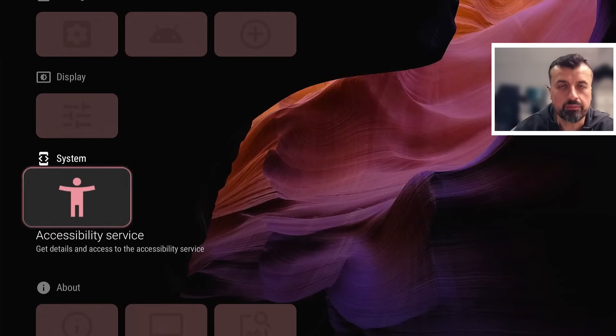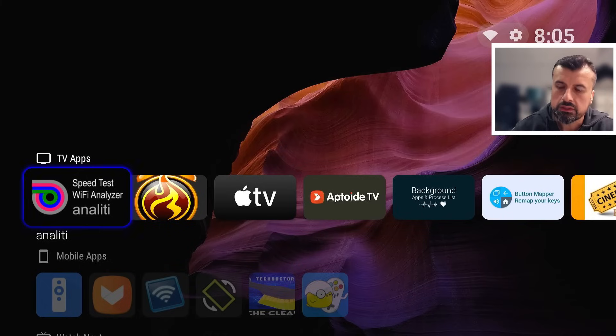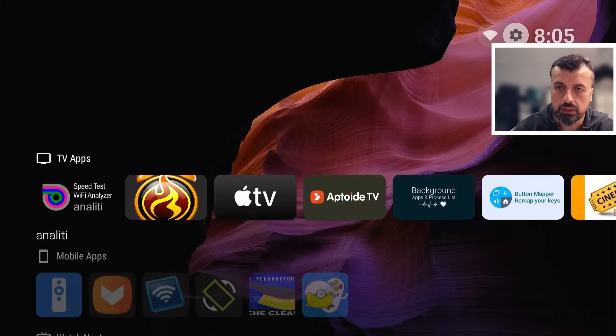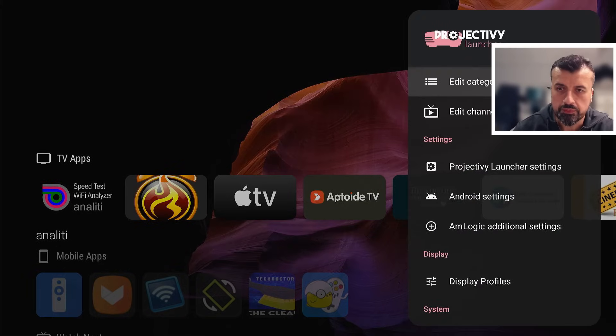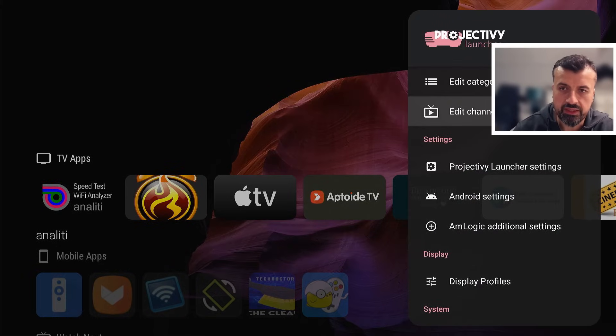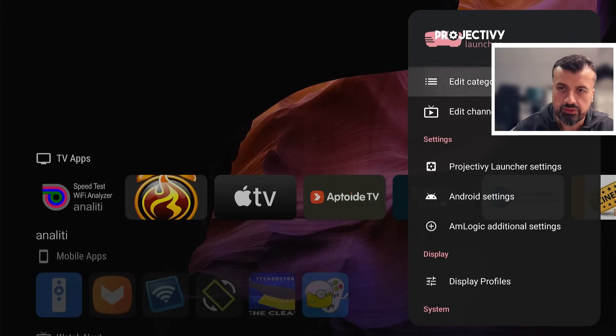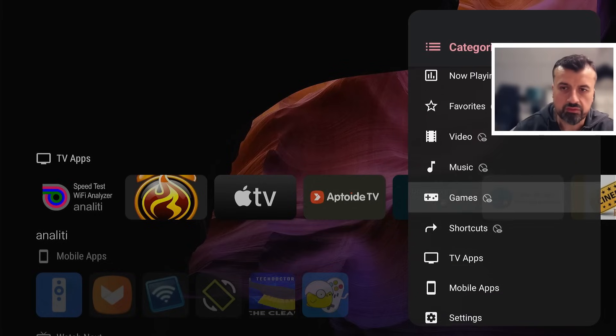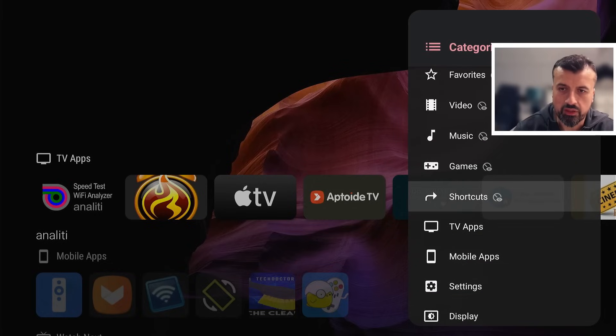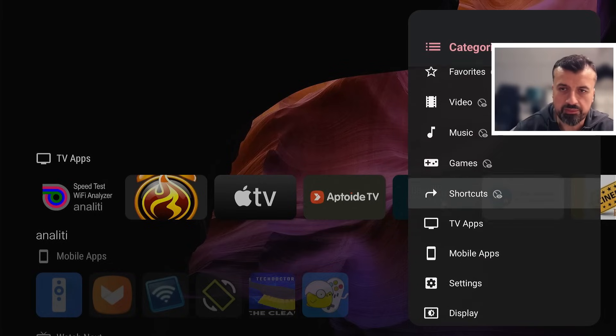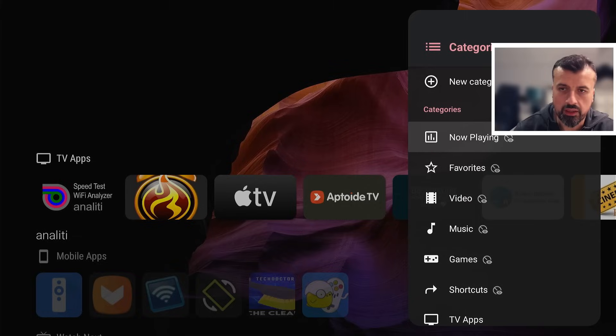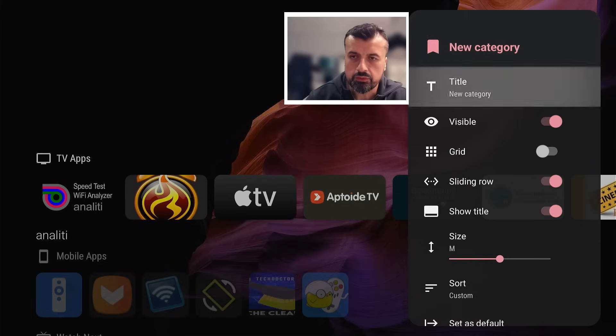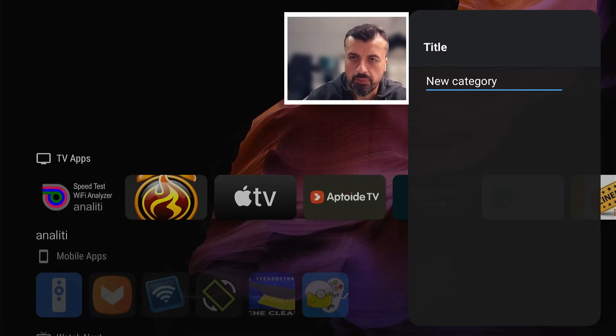Let's now customize this and let me show you some of the things that you can do. Probably the first thing you want to do is create some custom sections. The easiest way to do that is if I go over to the top, let's click on the cogwheel. We have two options: edit categories and edit channels. Let's go to edit categories and we can now see some of the default categories like games, like TV apps, like favorites.